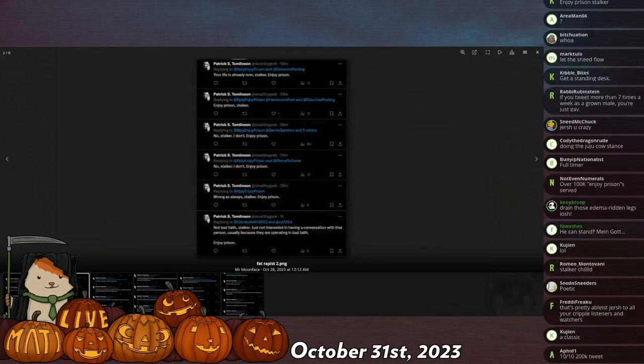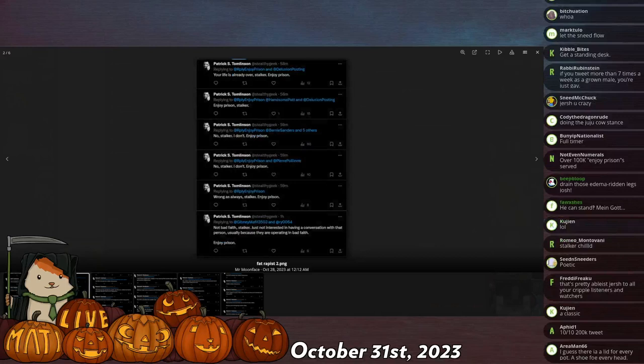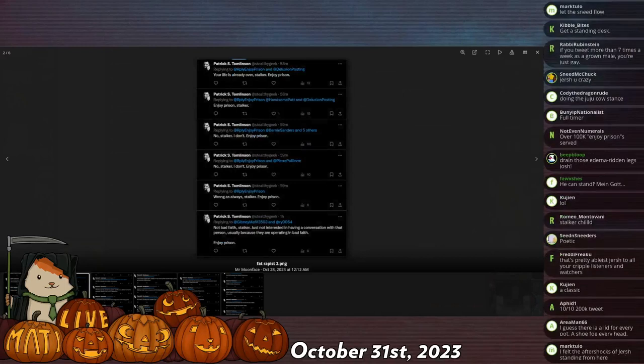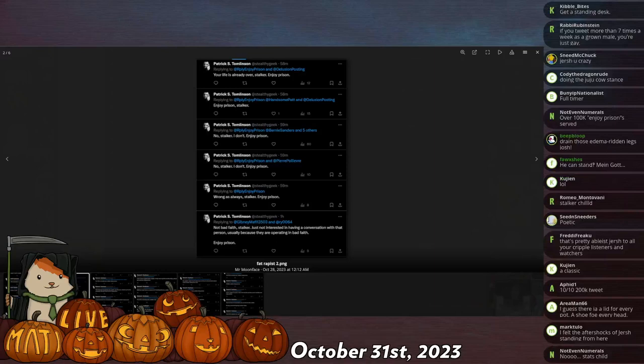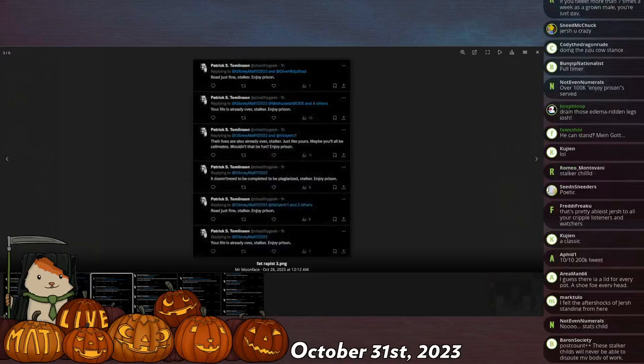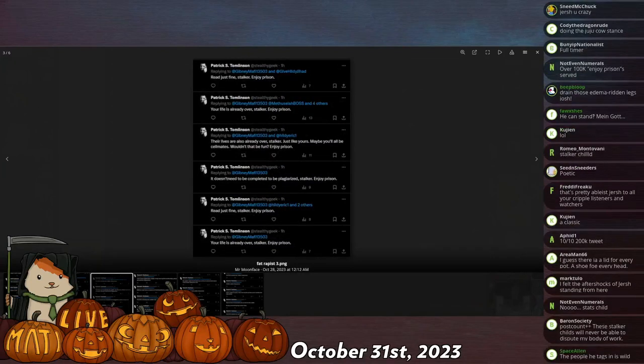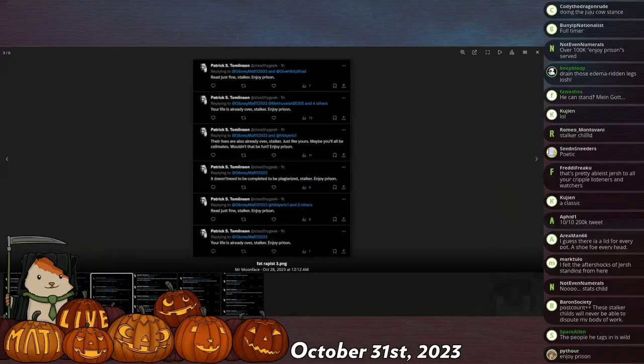'Life is already over, no stalker.' 'I don't know, stalker.' 'Wrong as always, stalker.' 'Not bad faith, stalker.' 'Read just fine, stalker.' 'Your life is over, stalker.' 'Their lives are already so over, stalker, just like yours.'